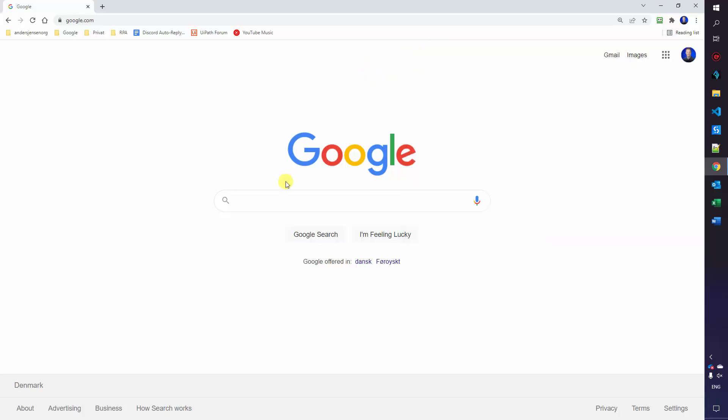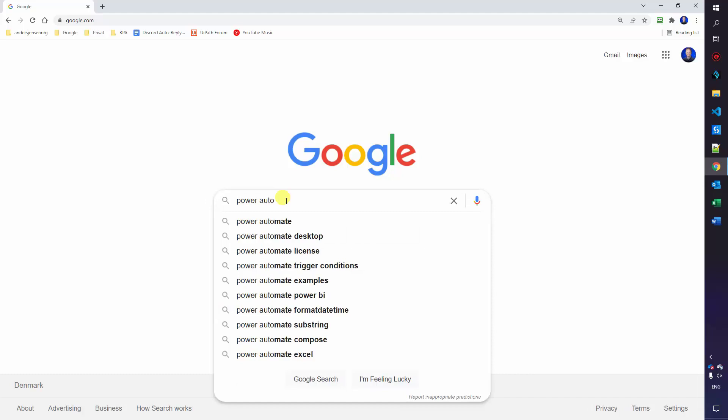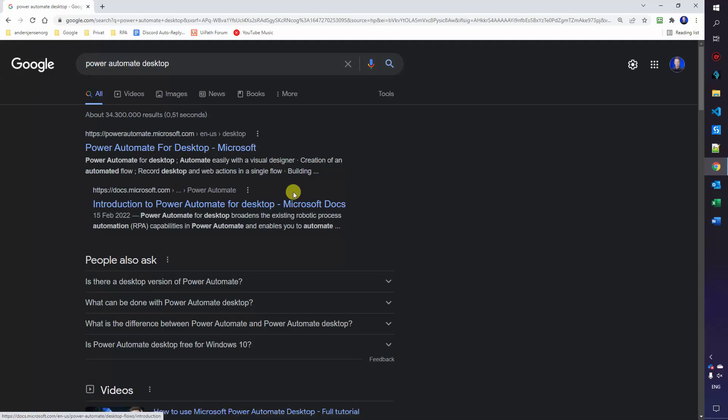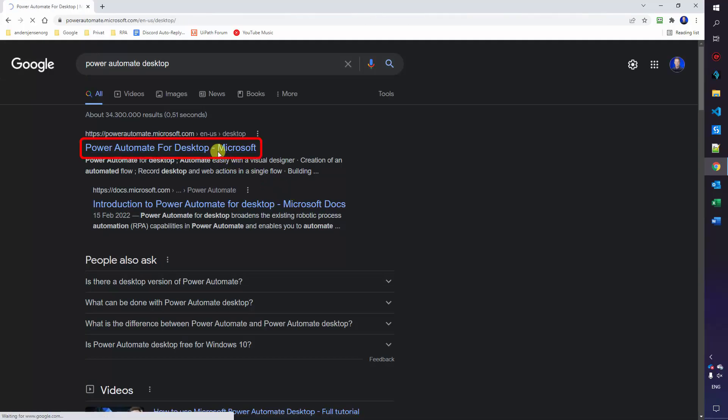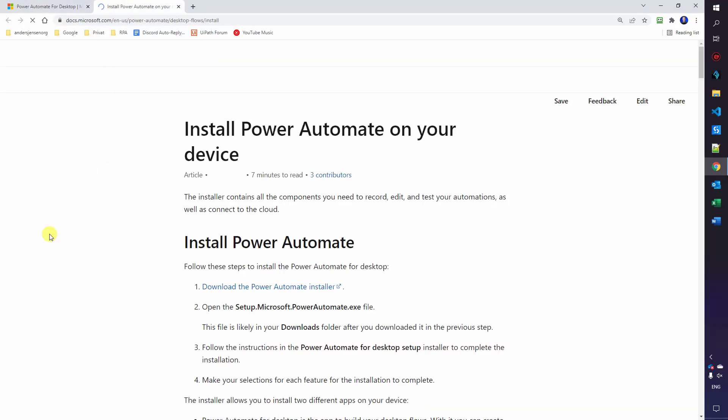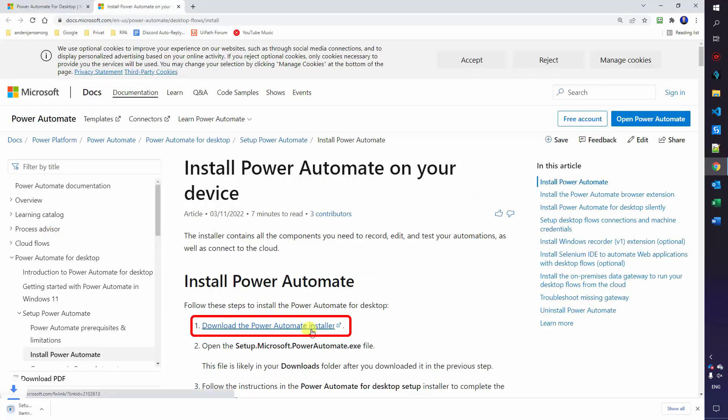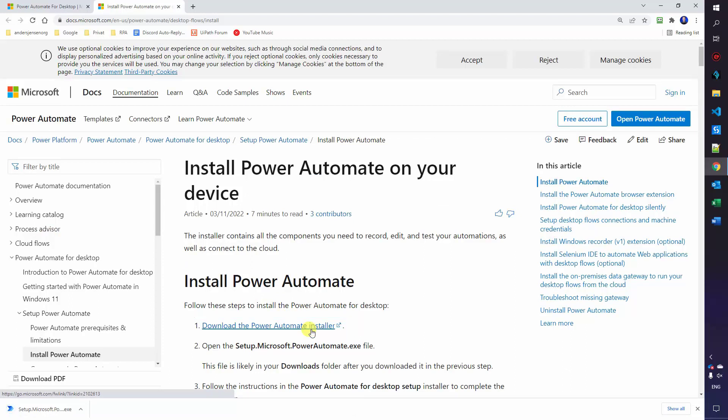So let's open up a browser, go to Google and simply search for Power Automate Desktop. Then pick the first hit, click start free, download the Power Automate installer which will install the 220 megabyte. When we have downloaded and checked it, you can click the exe file.